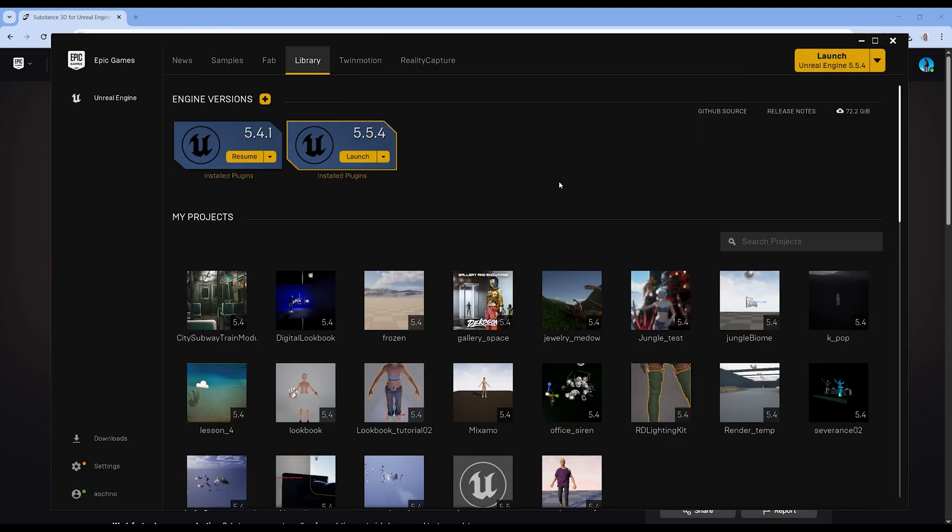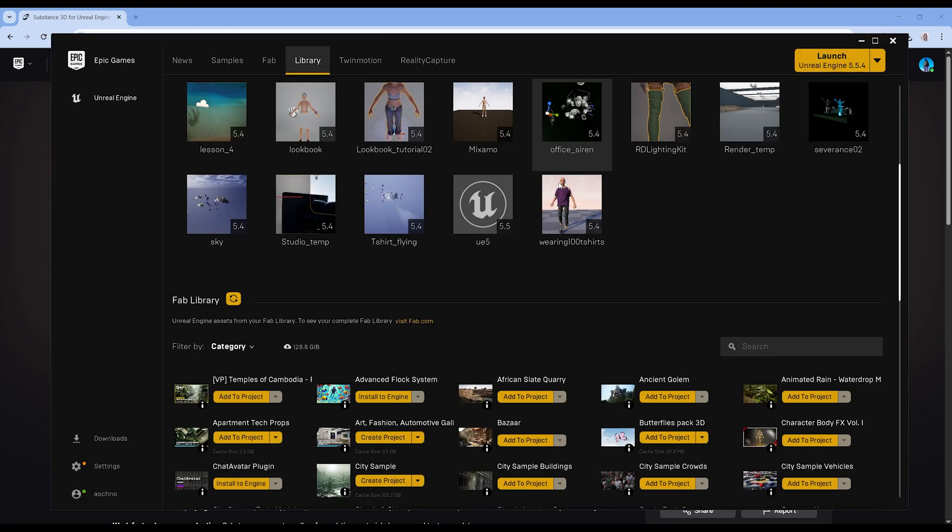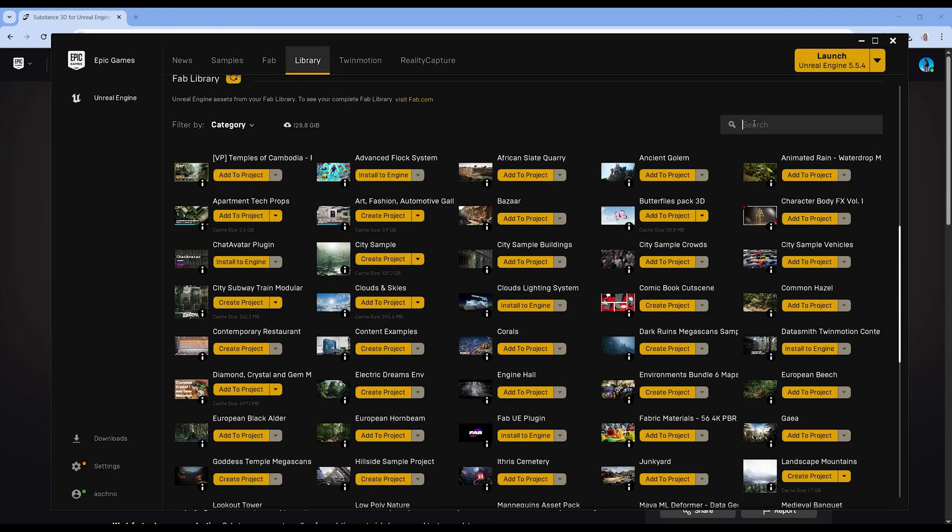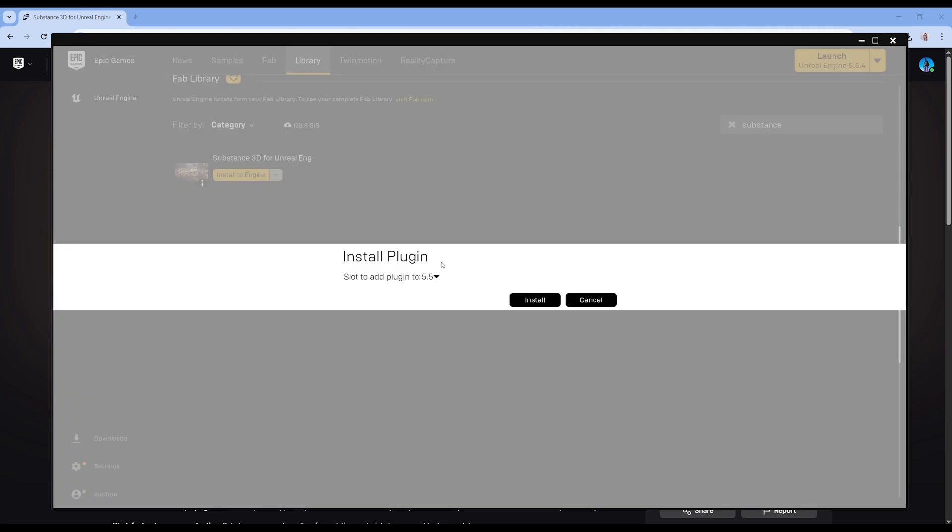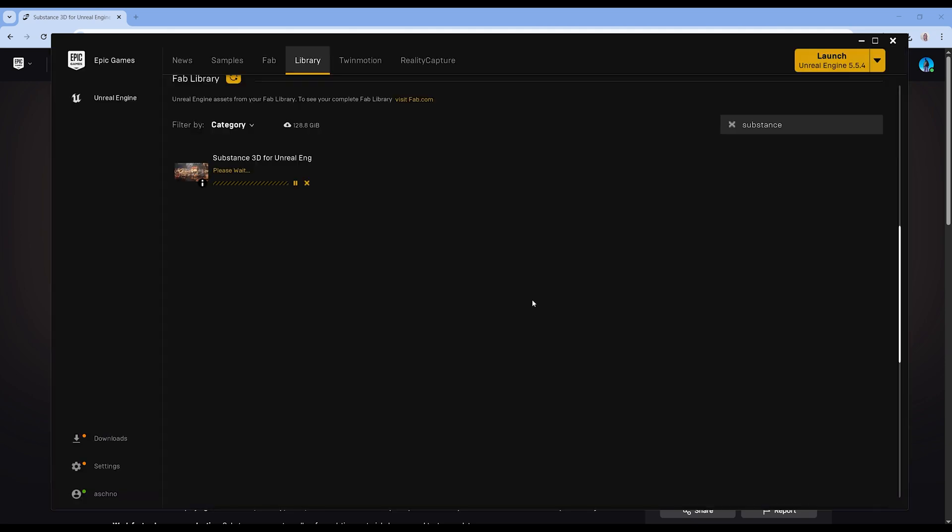In the Launcher, scroll down to your Fab Library. You can use the search to find Substance. Hit Install to Engine. Select your Unreal version. Install.